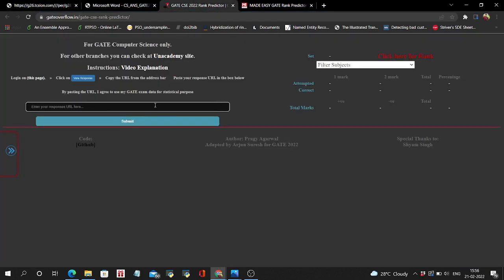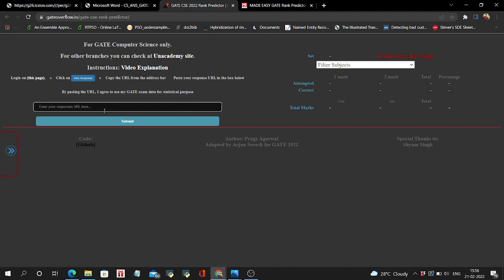Paste it in the GATE Overflow calculator. GATE Overflow Rank Predictor has updated the answer key, and previously it had the same answer key, I guess except one question. The answer key has changed but all the answers are accurately given previously also, so you can trust this rank predictor for your marks.